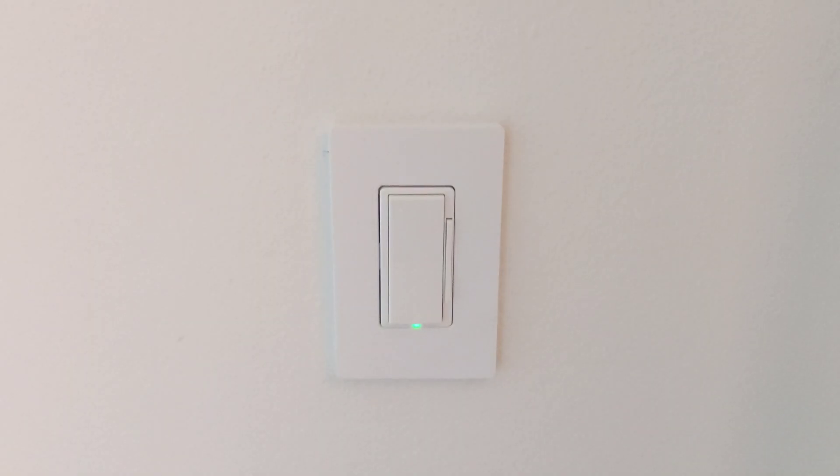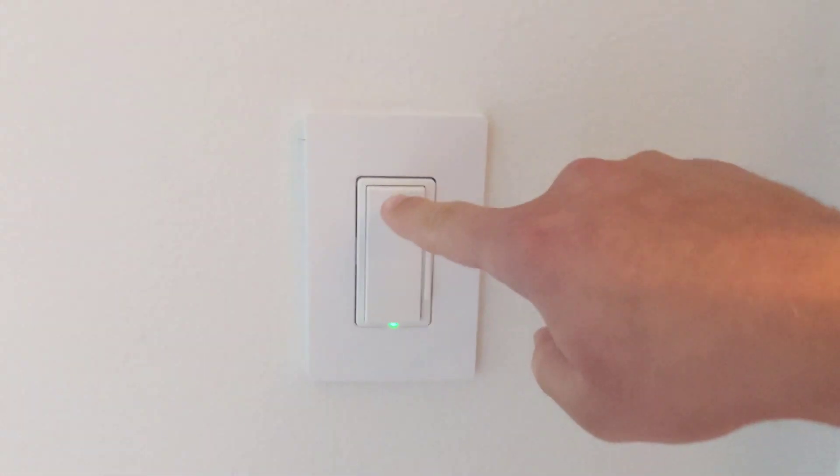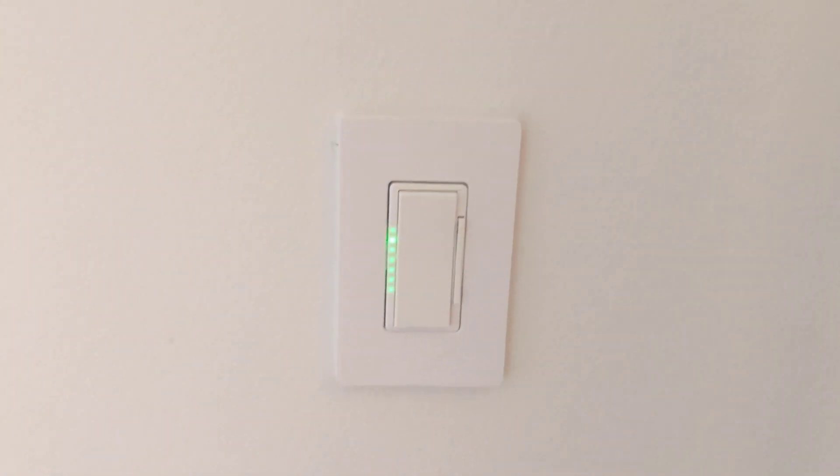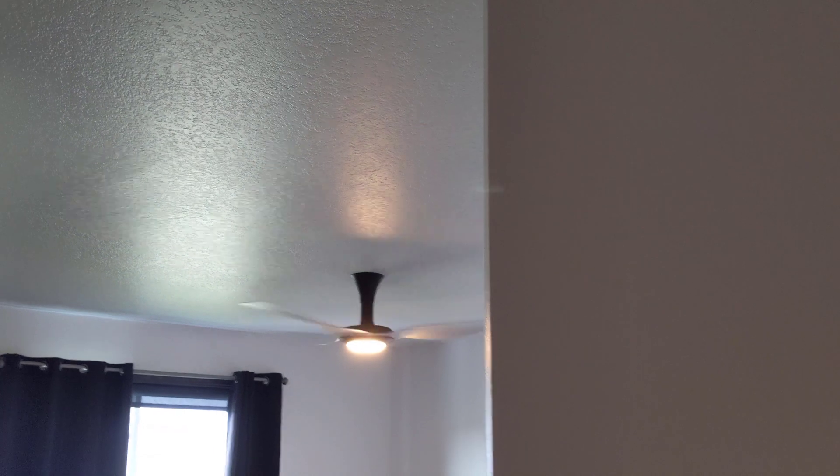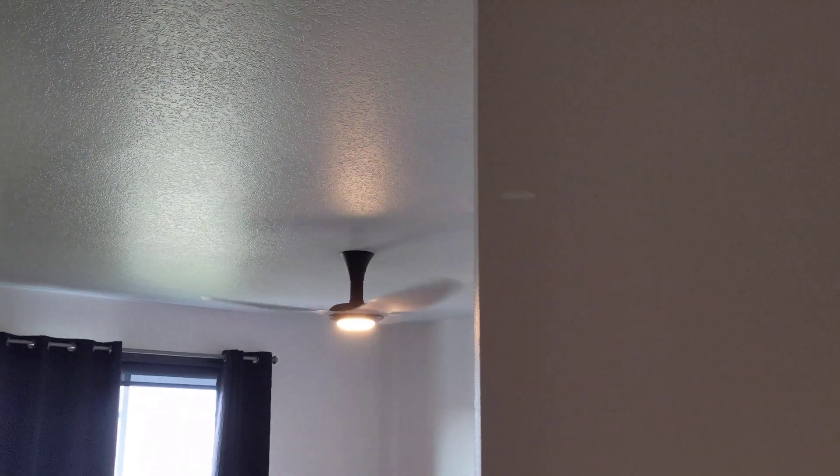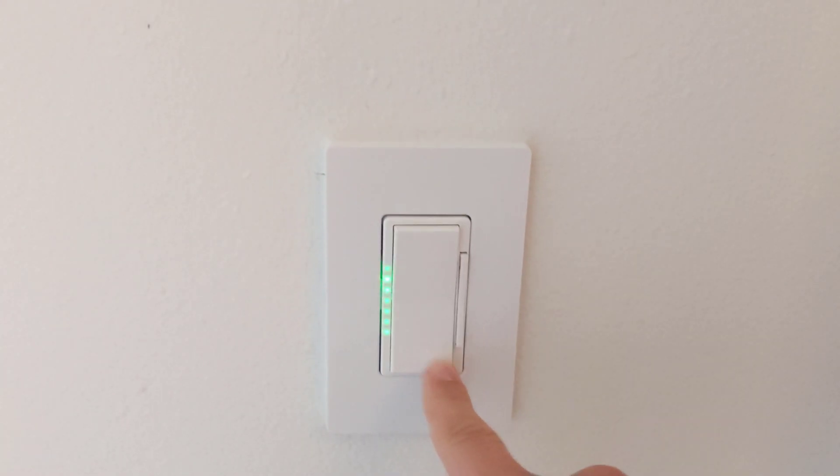So here's an example of using a regular Leviton smart switch. Here I can turn the switch on and here you can see that the light ring is turned on. If I go back to the switch and press the off button here we can see that the light turns off.